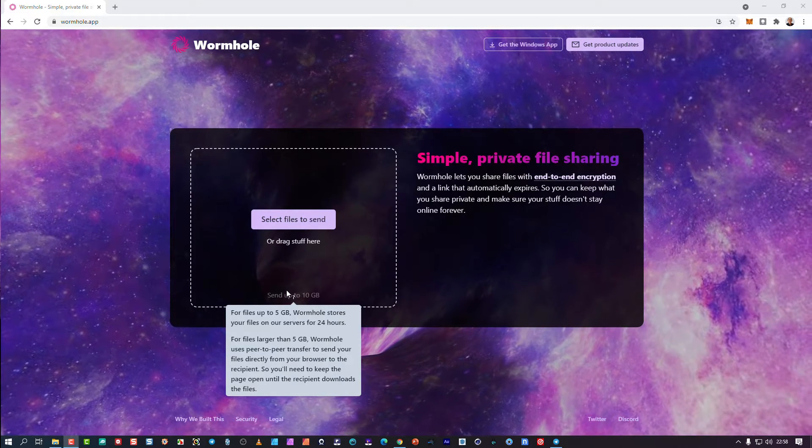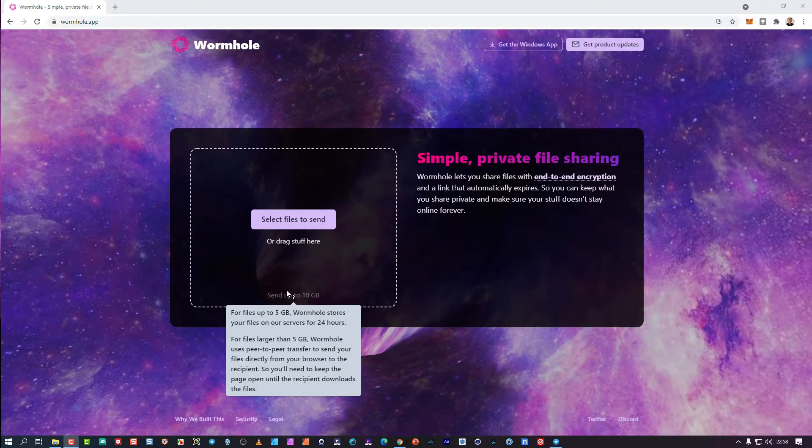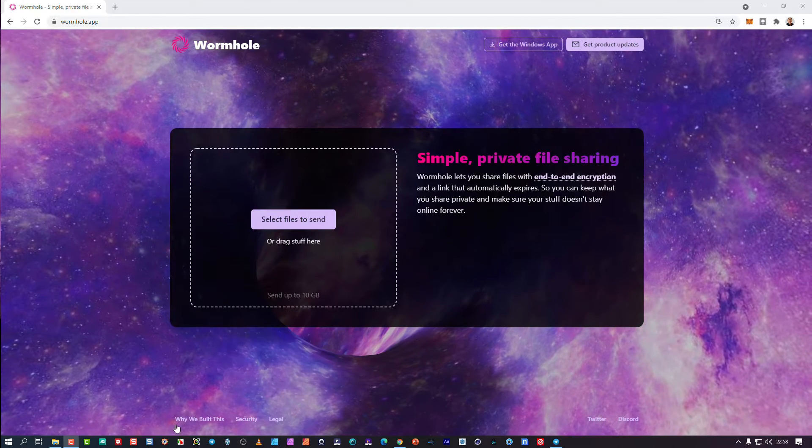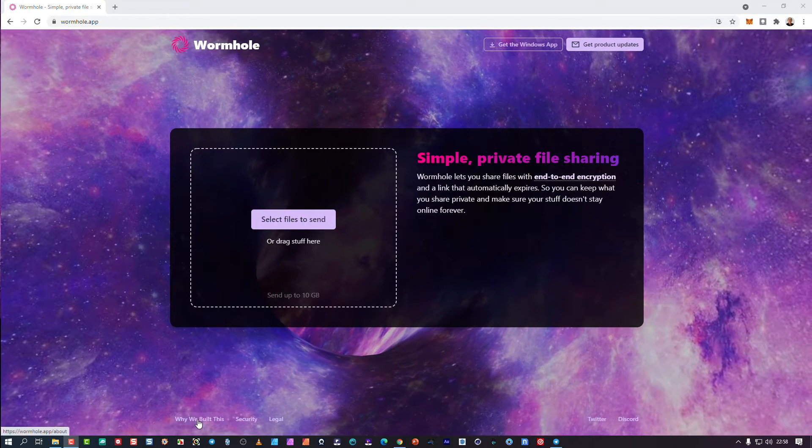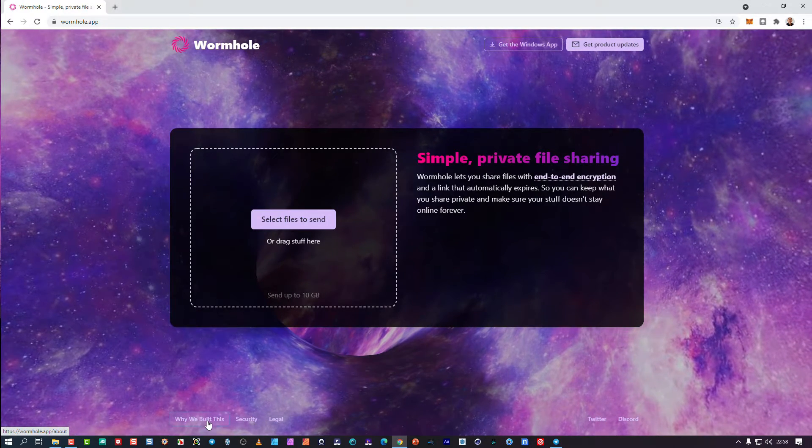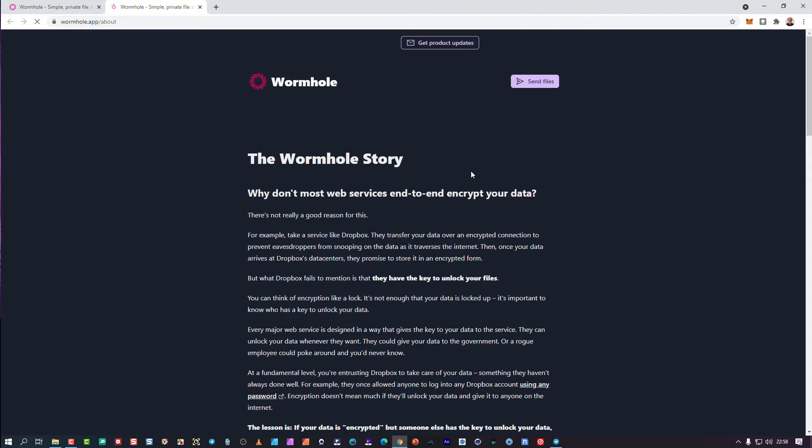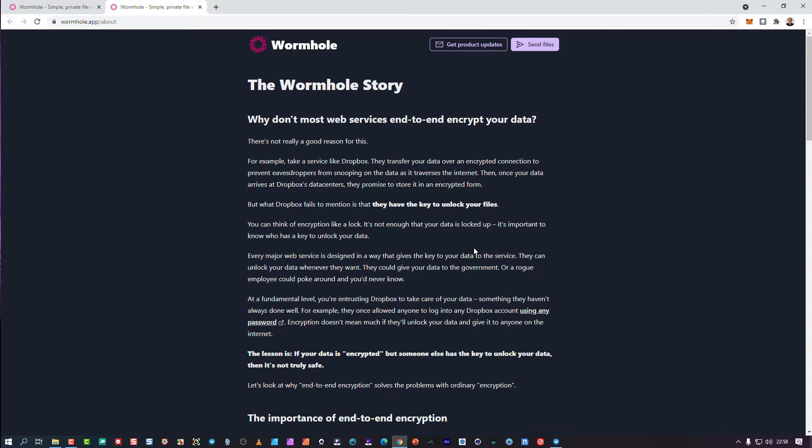The cool thing is it's not unnecessarily clogging up server space by people sending 10 gig files. I'm going to just hop over here to why we built this so you can get a bit of a background to it because I think it's quite essential to see the mindset behind all of this.